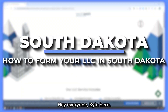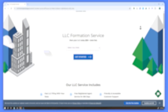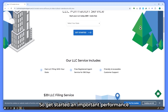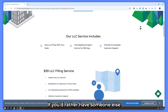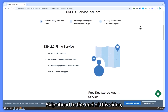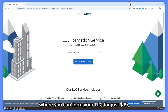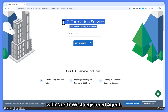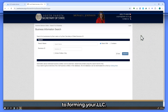Hey everyone, Kyle here. Today we'll cover the step-by-step guide on how to start an LLC in South Dakota, including the benefits, steps to get started, and important requirements to get your business up and running. If you'd rather have someone else handle the complex process for you, skip ahead to the end of this video. I'll be sharing a special offer where you can form your LLC for just $39, saving you both time and money with Northwest Registered Agent. So now let's proceed to the steps to forming your LLC.